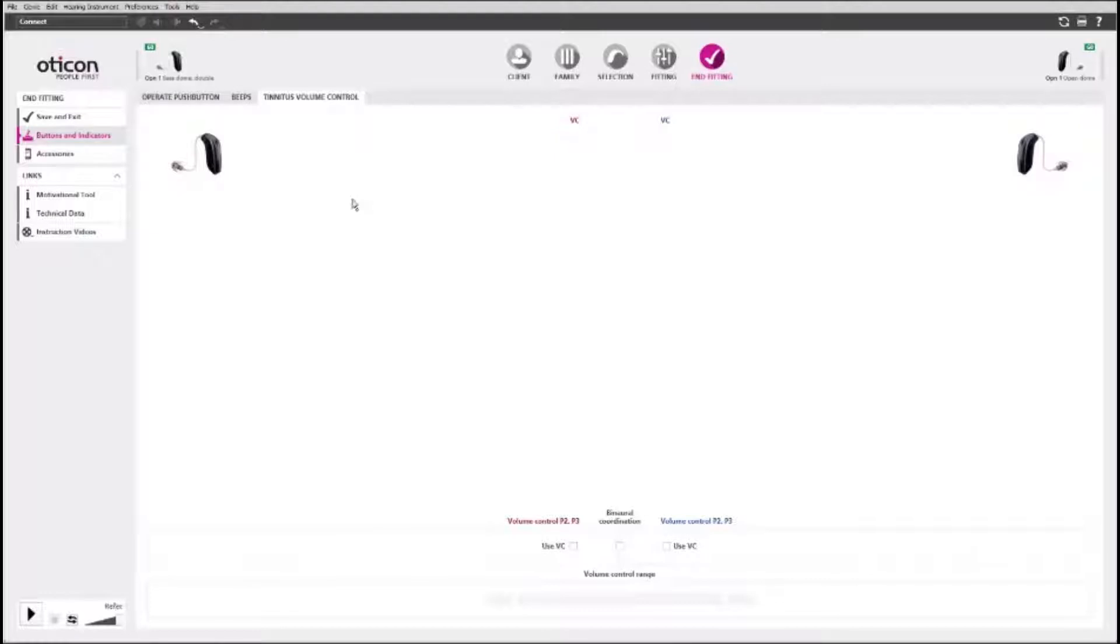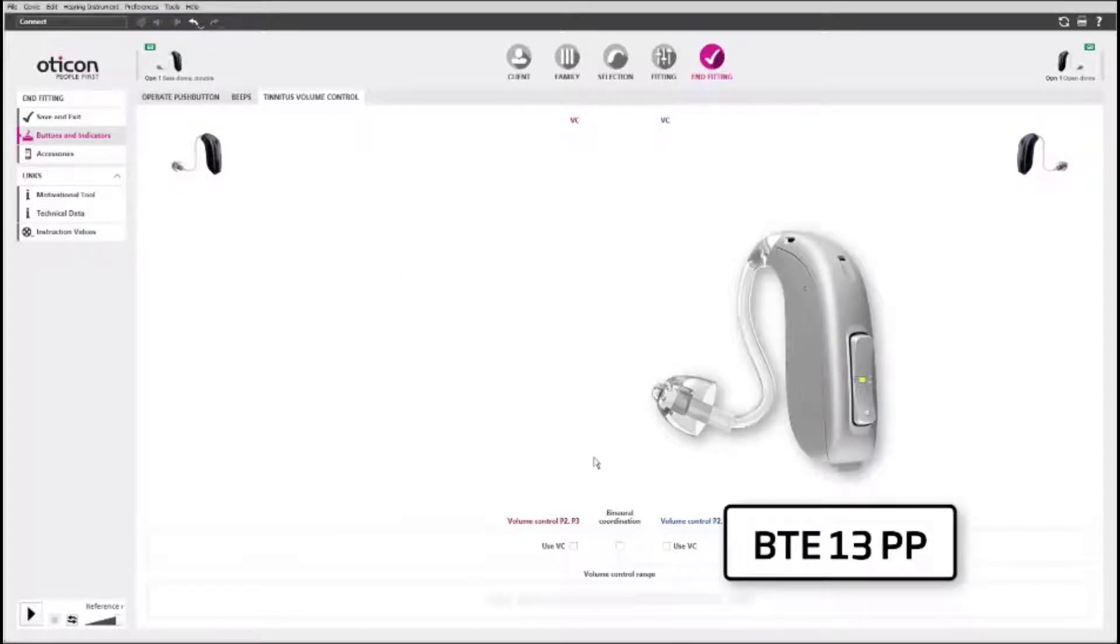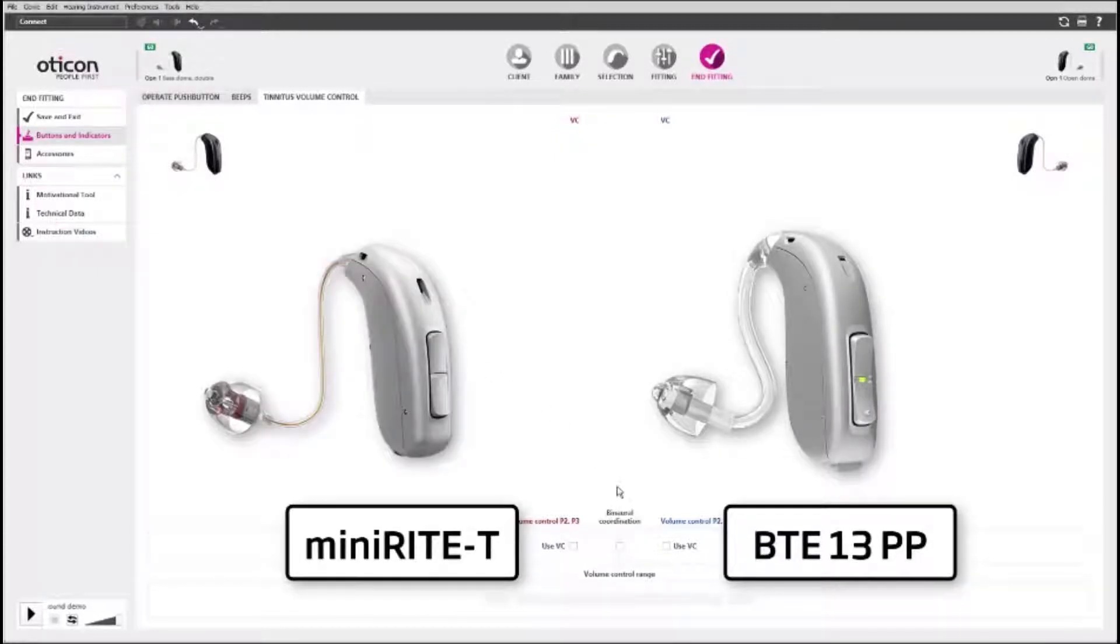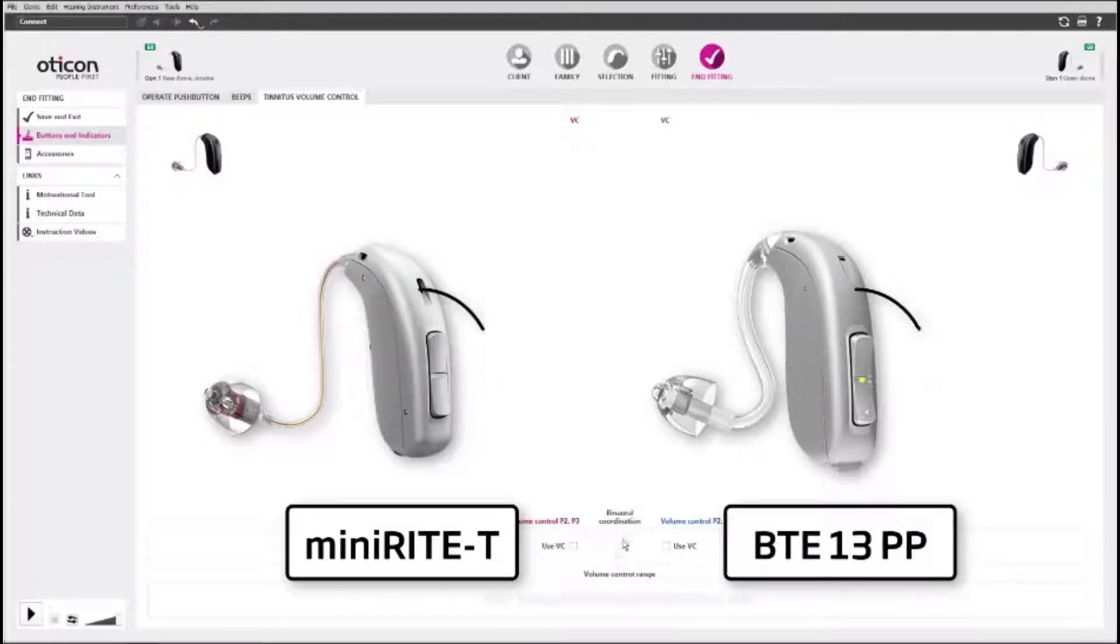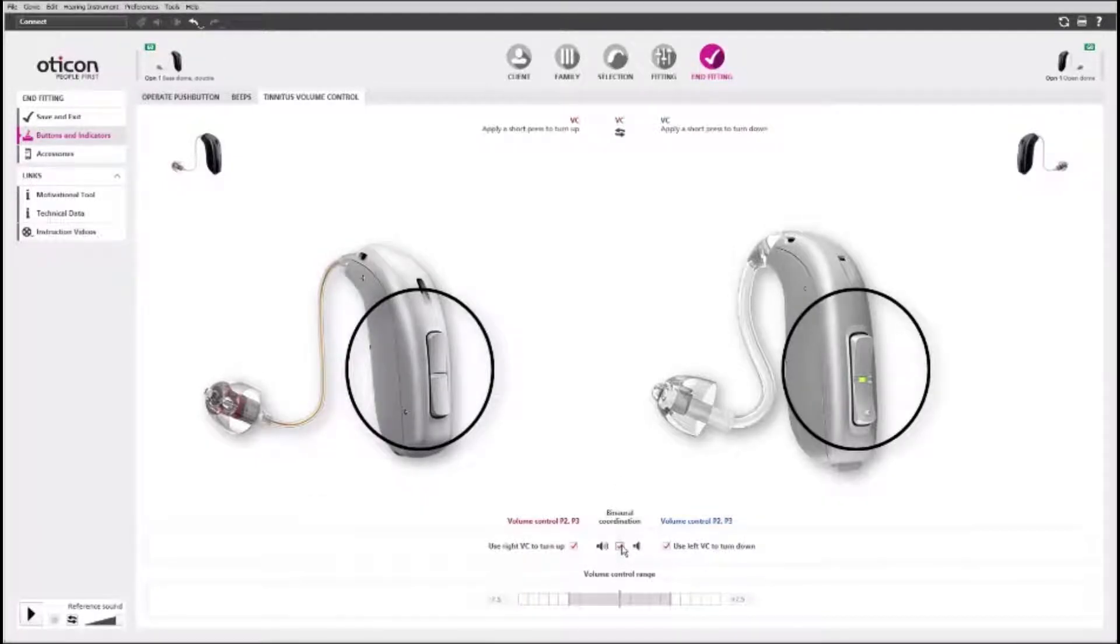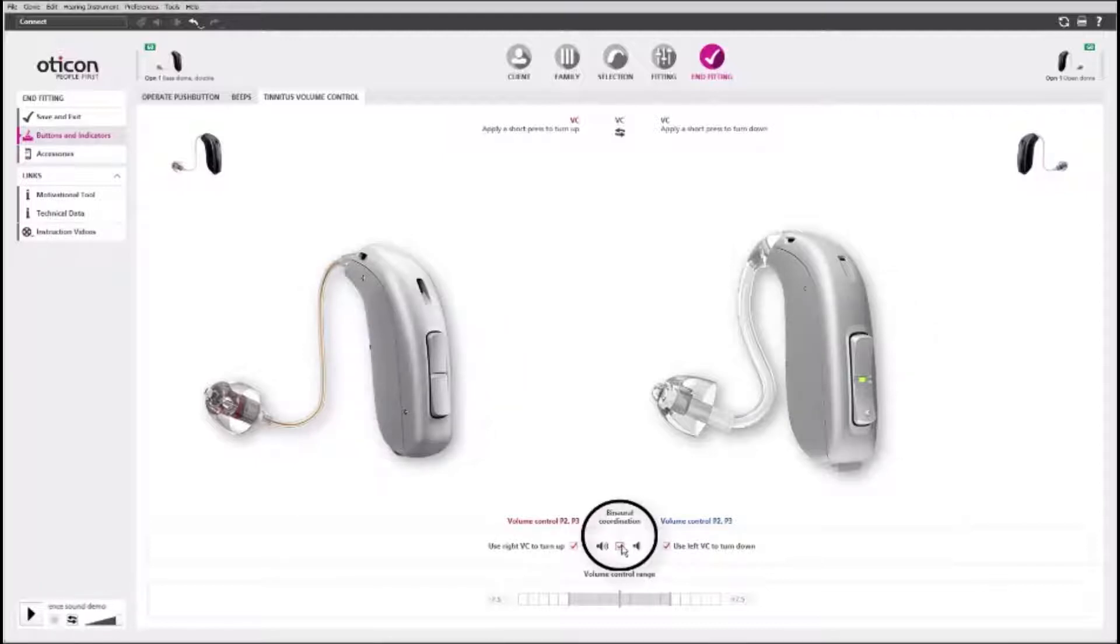If you are fitting BTE13 Plus Power or Mini-Rite T hearing aids, the double push button works as a volume control for tinnitus sound support relief sounds. It can be coordinated between hearing aids in a binaural fitting.